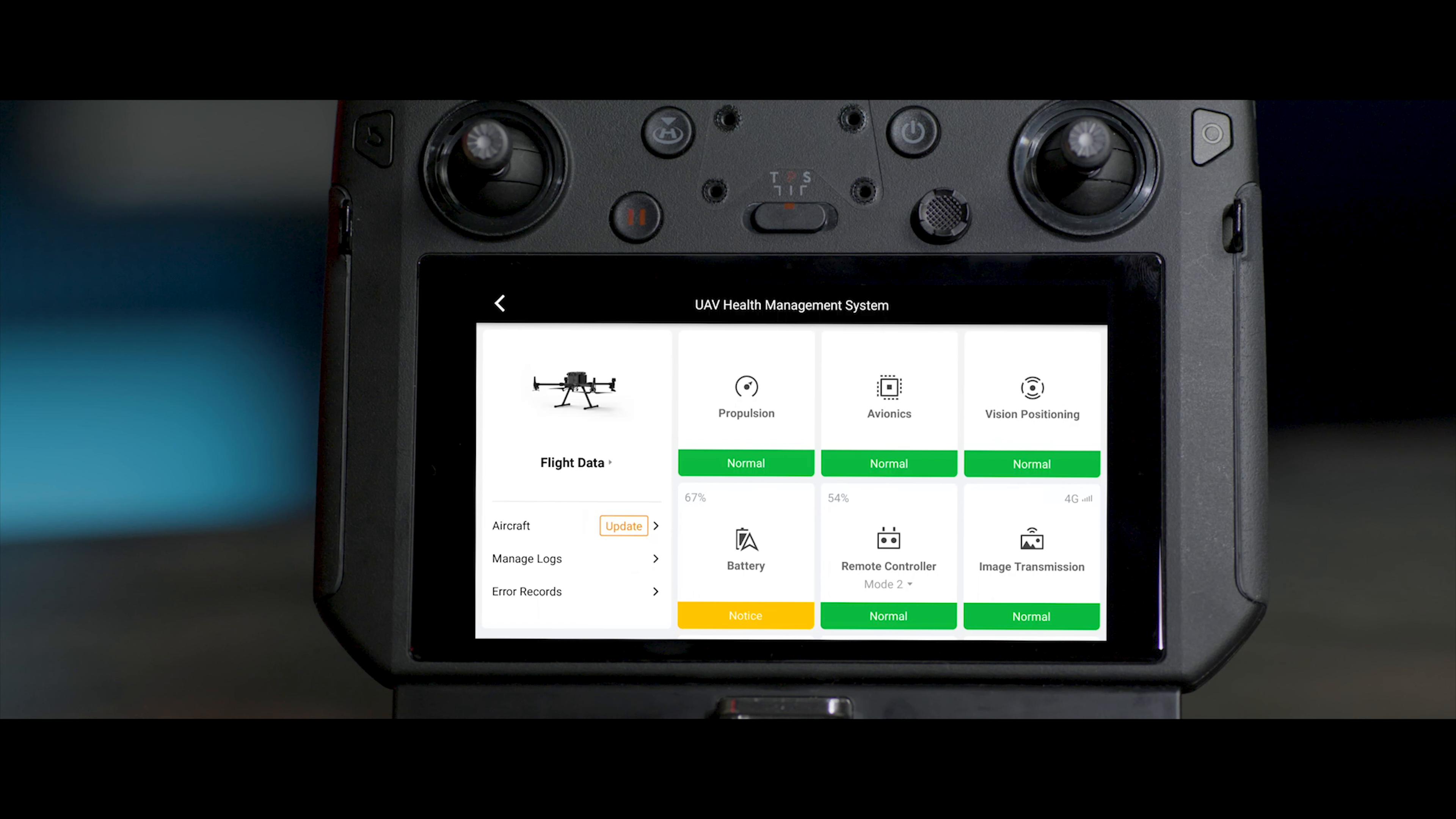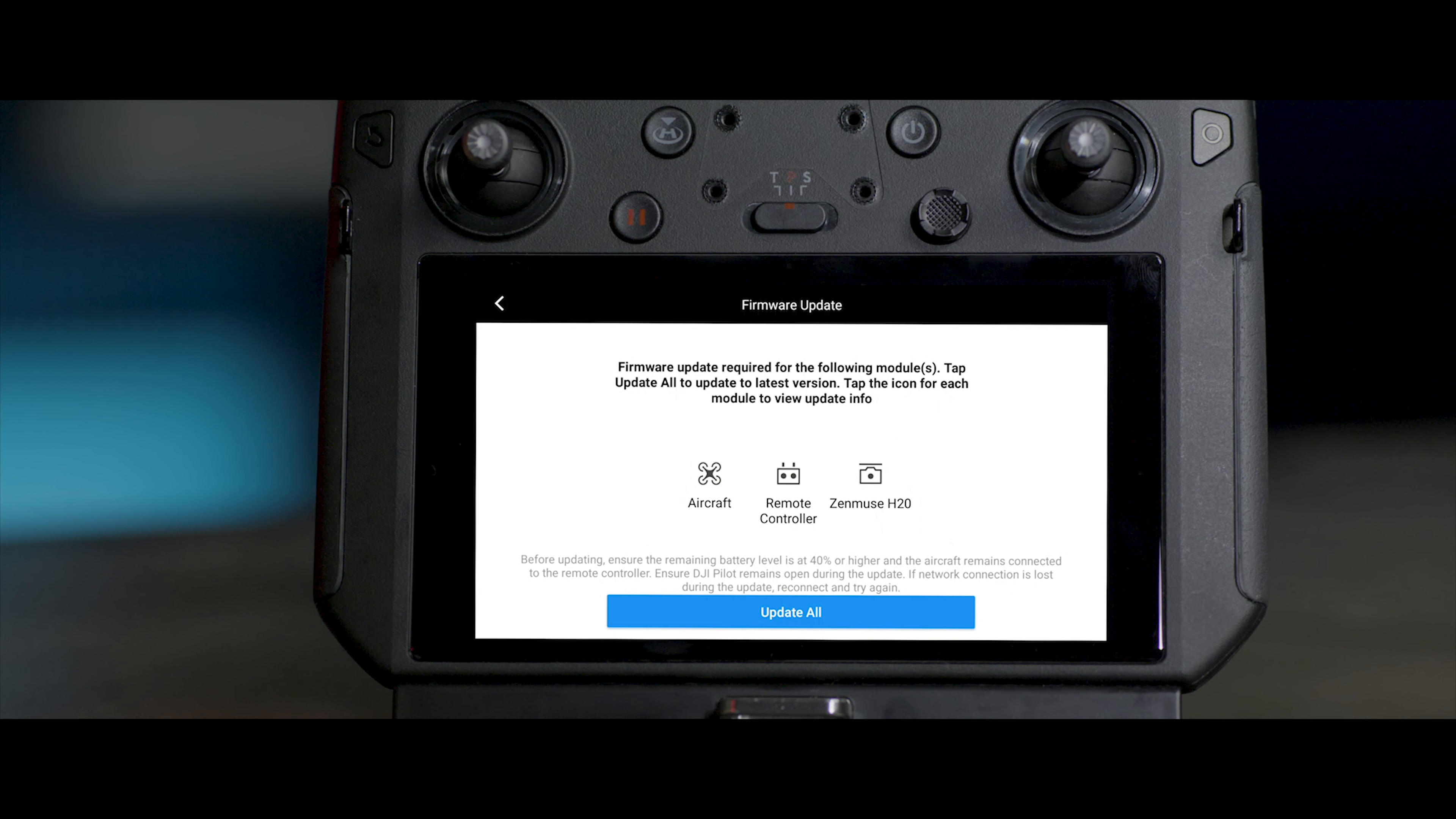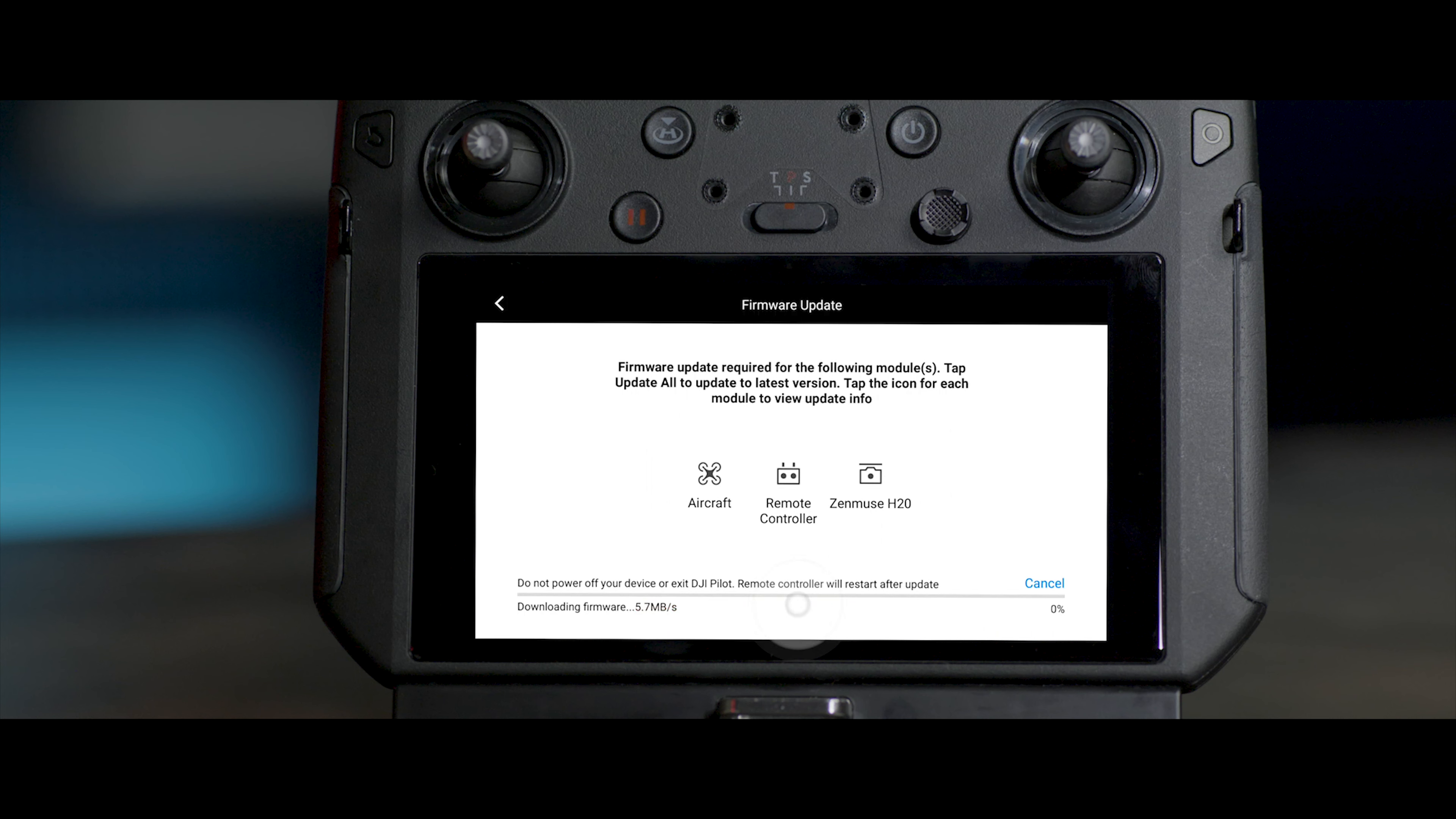Tap Firmware Update. The app will automatically check the firmware information. If there is a new firmware, an updating prompt will appear in the app. Click Update to update the latest firmware.